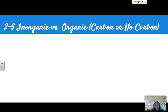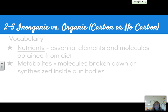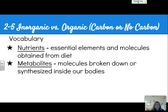Section 2.5 goes into inorganic versus organic — organic having carbon as a base, and inorganic not having carbon as a base. Two key vocab terms: nutrients are essential elements and molecules obtained from our diet, and metabolites are molecules broken down or synthesized inside our bodies, which could also include nutrients.